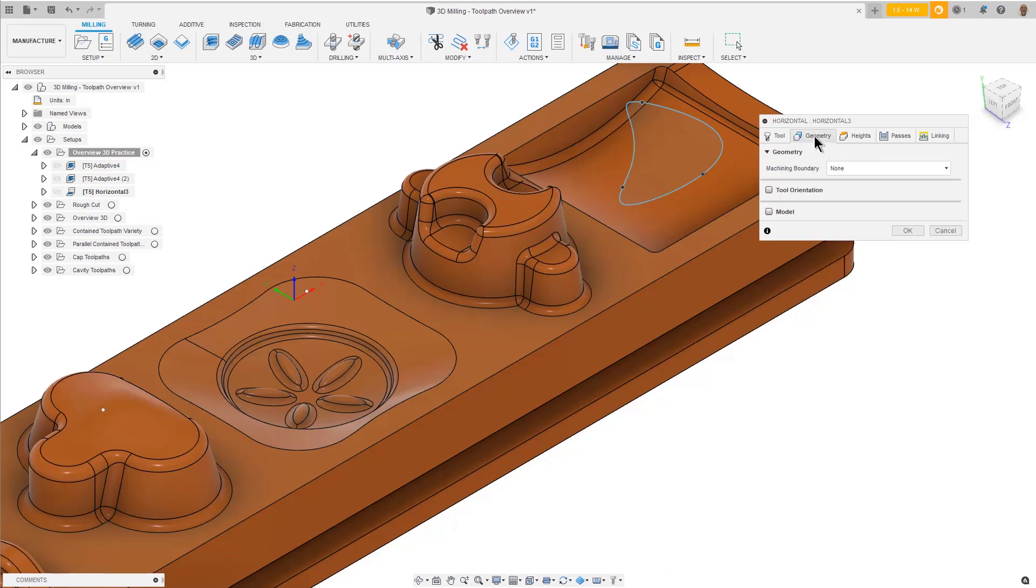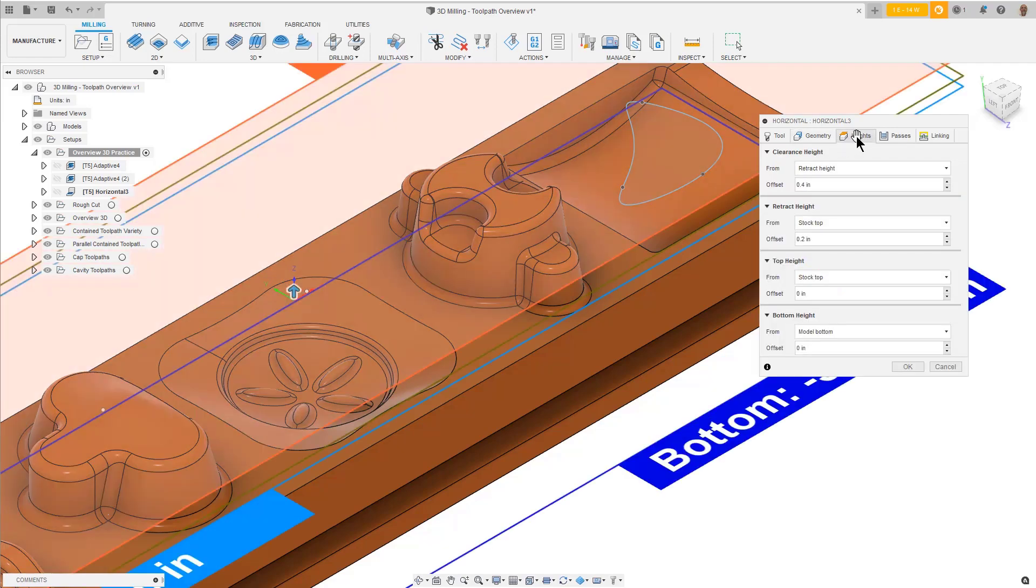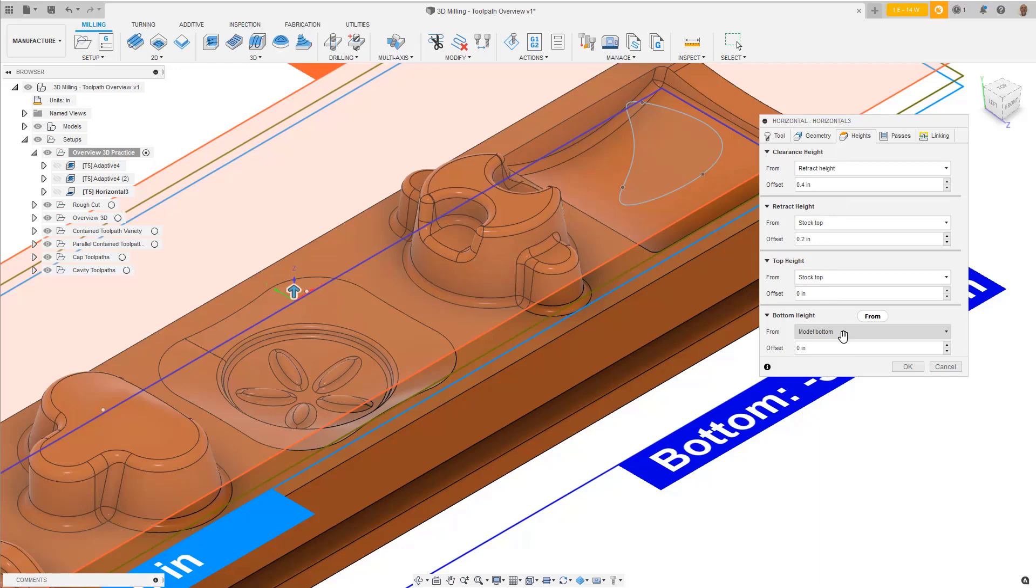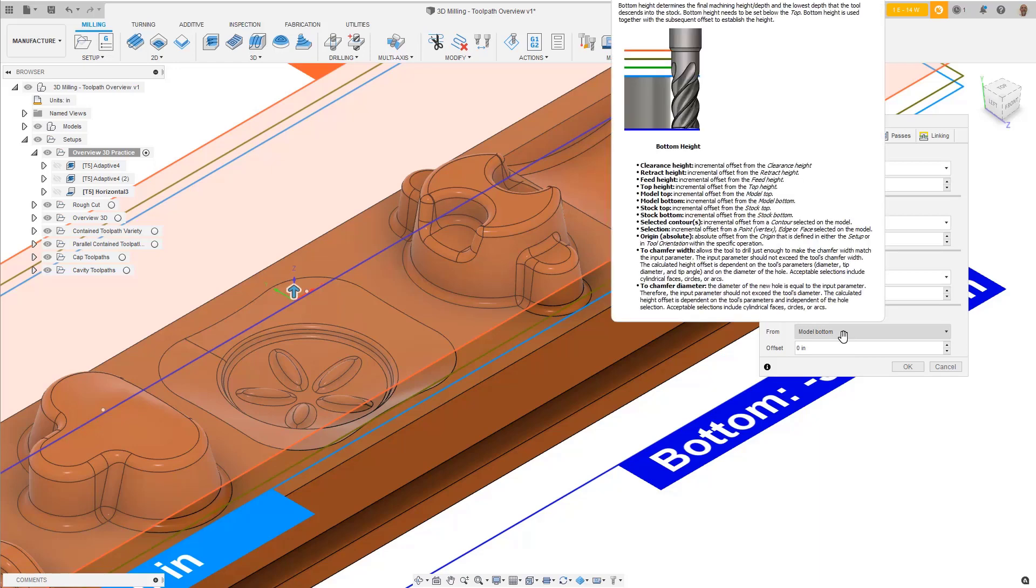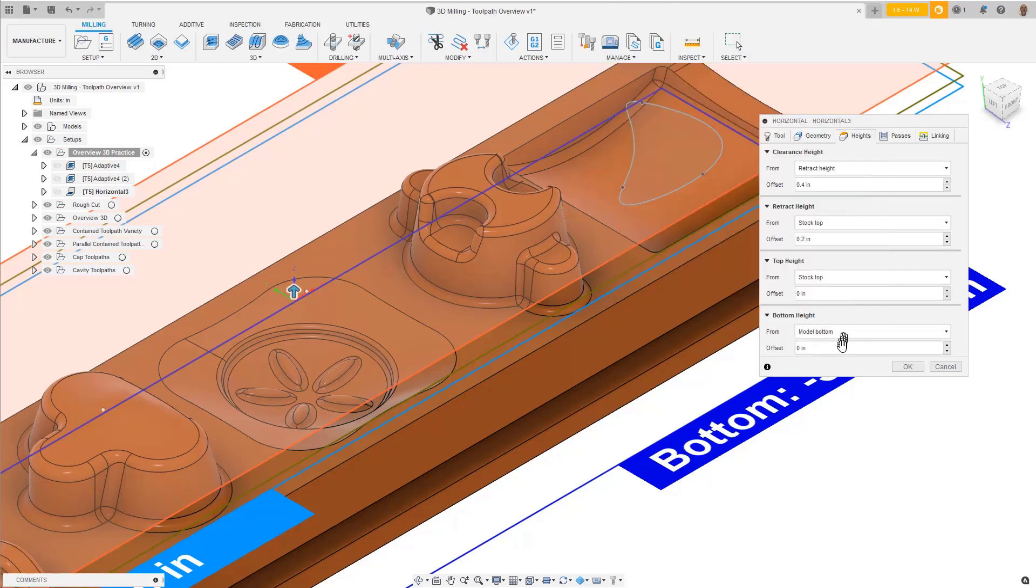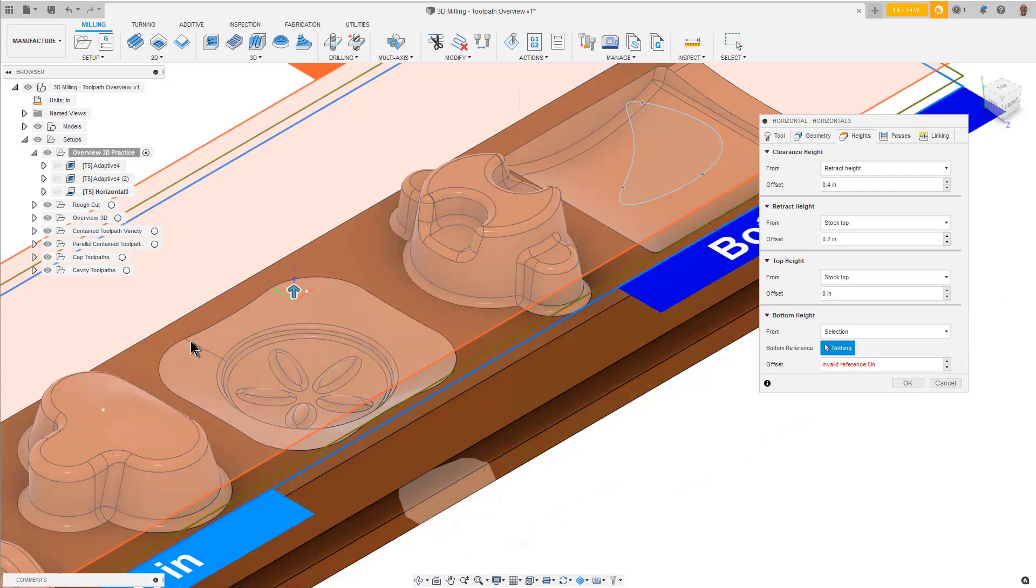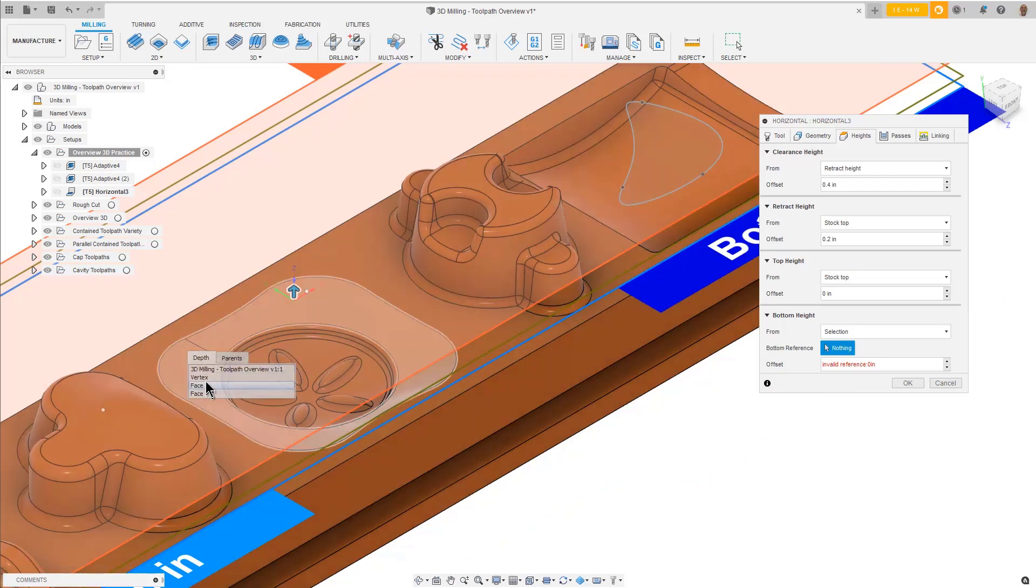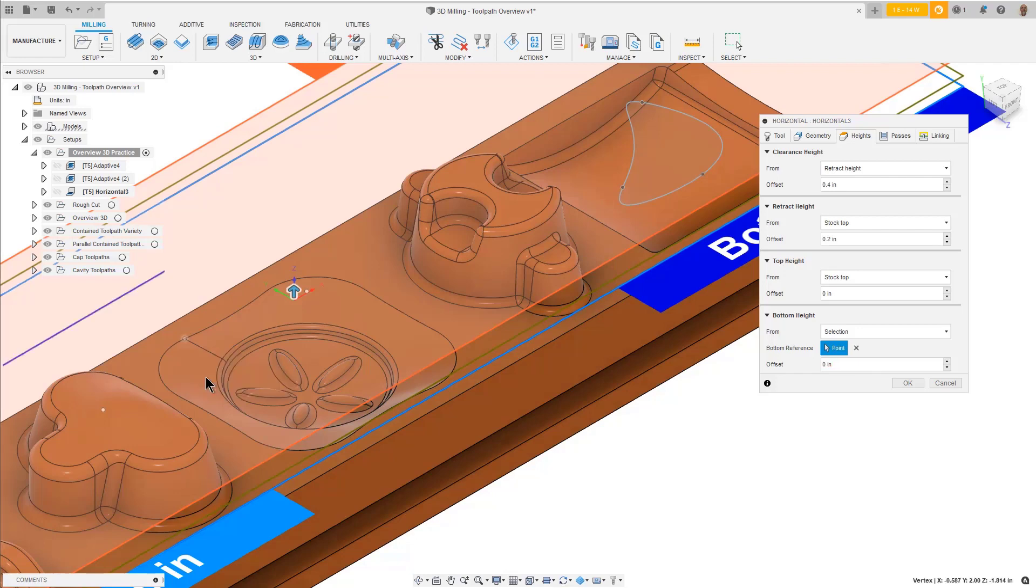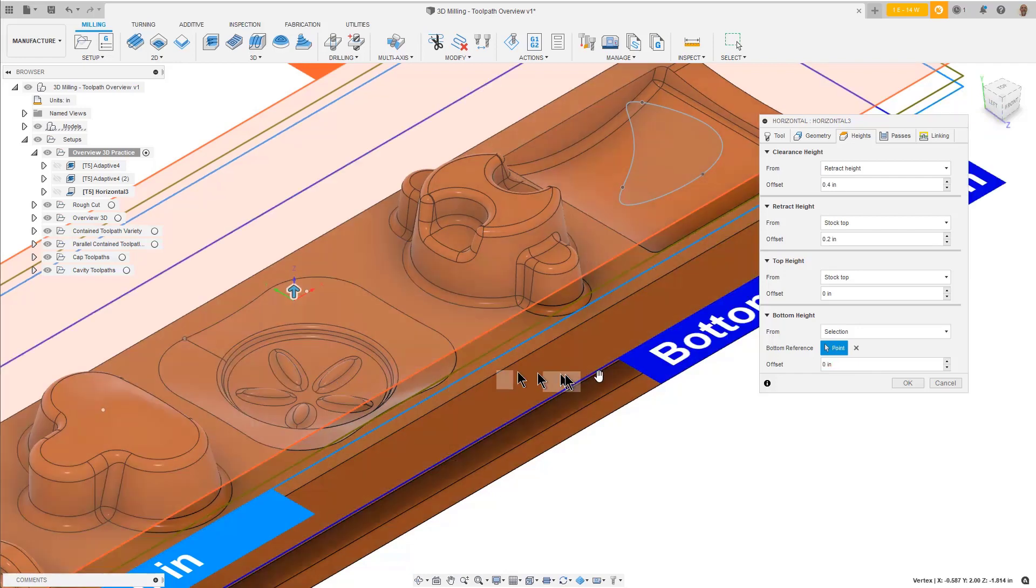On the Geometry tab, there is nothing to pick since we wanted to evaluate the entire model in X and Y for flat areas. On the Heights tab, the bottom height is set to the model bottom, but we don't need to go any deeper than this flat area. For the bottom height, from pulldown, pick Selection and pick any vertex point along the top edge.